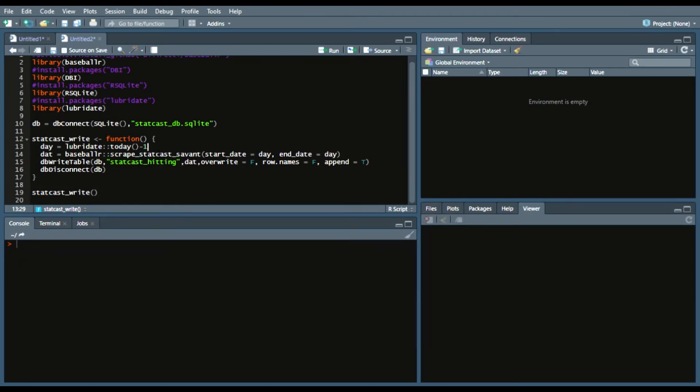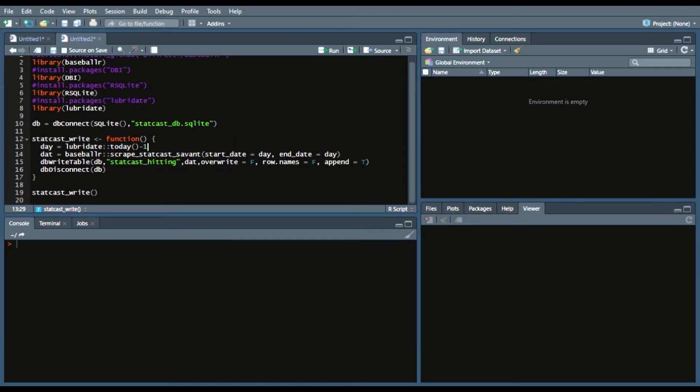Obviously, since today's July 23rd, run this on July 24th and you'll get the July 23rd data. And then again, from the Baseball R package, scrape StatCast Savant. Start day equals the day that we assign, end date equals the day that we assign. You're just grabbing from a certain day.